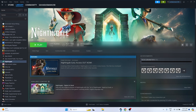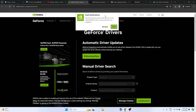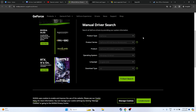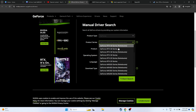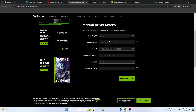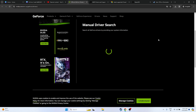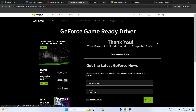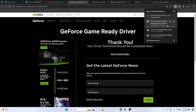The next fix is to update your graphics card driver. A link will be provided in the description for both Nvidia and AMD. For Nvidia users, go to the Nvidia website, select your product type, product series (e.g., RTX 40 series), and operating system (Windows 11). Click Start Search and download the latest driver — for example, version 551.52 released February 13, 2024. The file is around 634 MB.